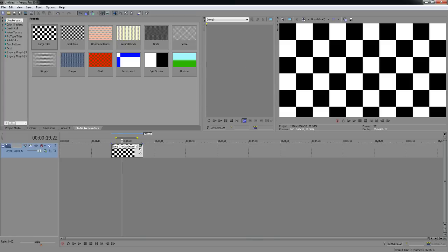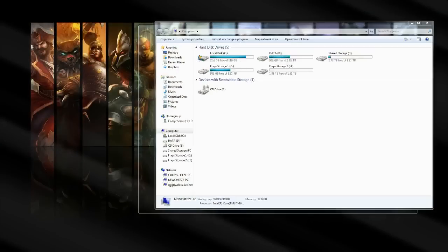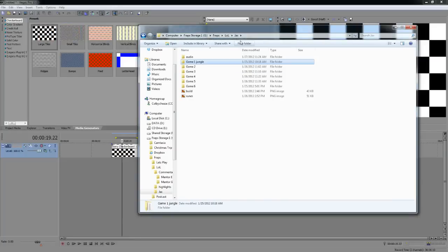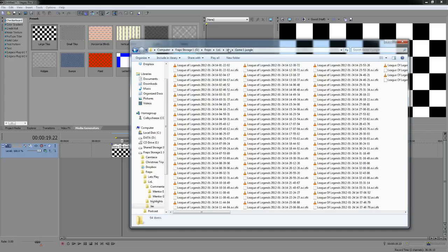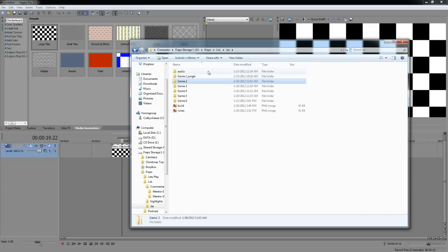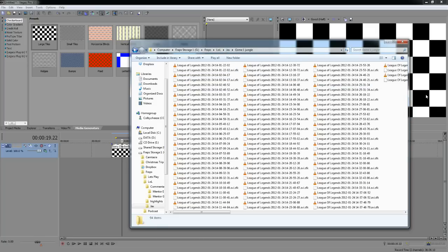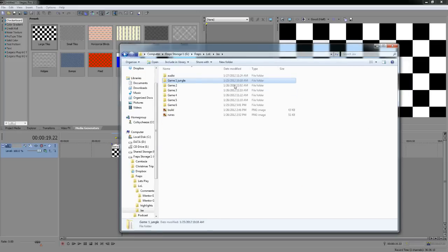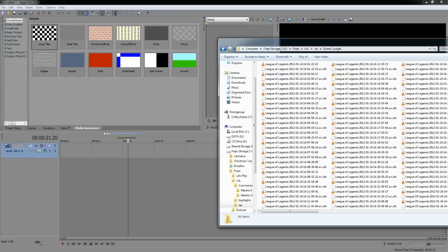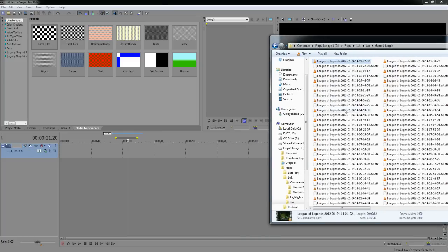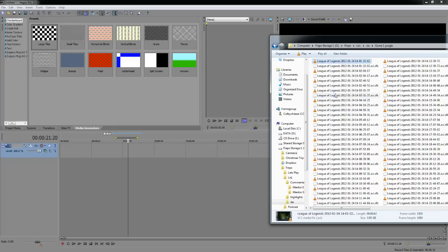The next thing to talk about is organizing your files. If you're recording via Fraps or anything like that, make sure you organize your files properly so you don't mix them up. If you record into the same folder, you won't know where one game ends and another begins — it's a big pain. Keep everything organized in folders. Once you drag stuff into Vegas, it creates SFK files as references — don't be alarmed by that.